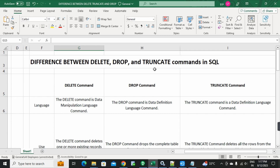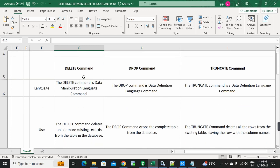What are these three commands? The final purpose of all three is to delete. We will look at what is the DELETE command, what is the DROP command, and what is the TRUNCATE command. These three commands will be very clear. This is a most important interview question.